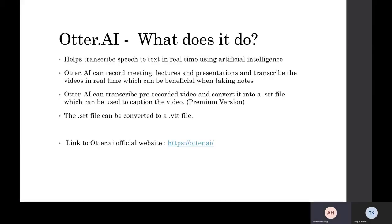So what is Otter AI? Otter AI is a software that helps transcribe speech to text in real time using artificial intelligence. What this means is that no human labor is being done to your speech or to your presentation or lecture to help transcribe it.